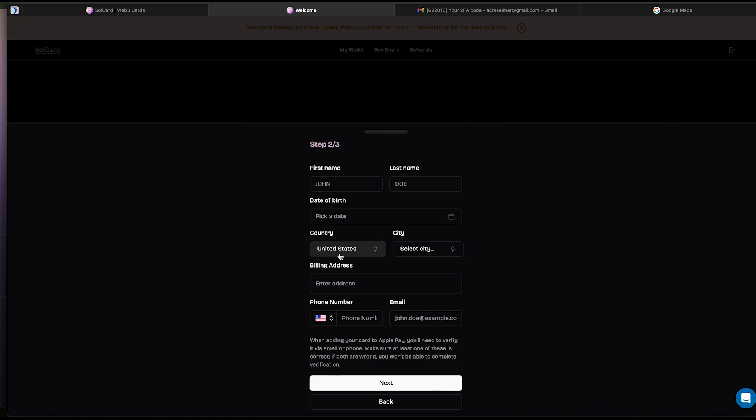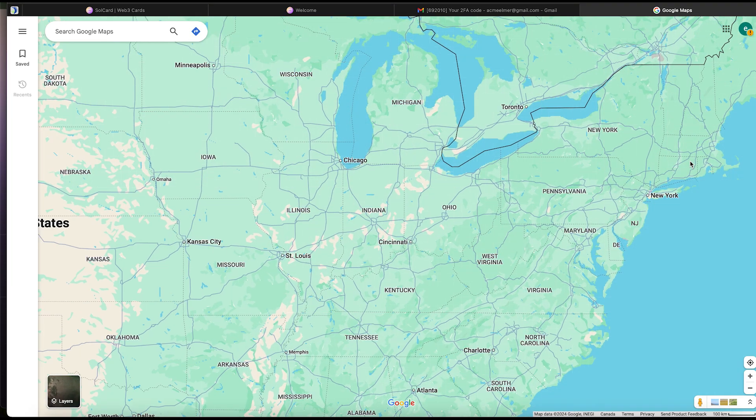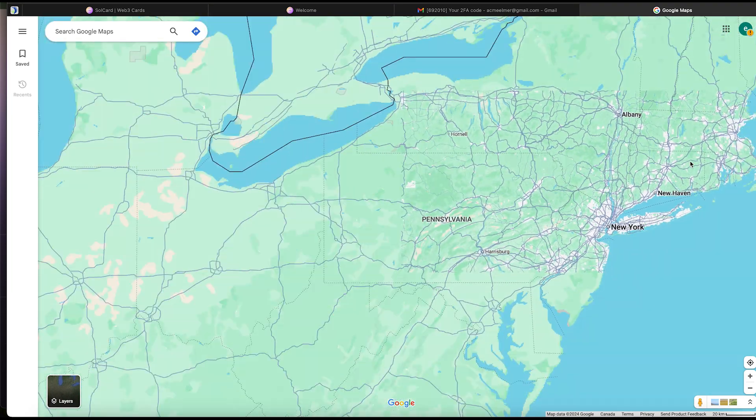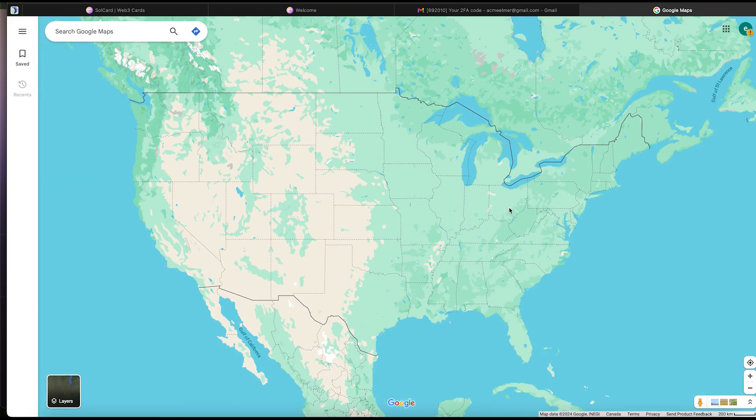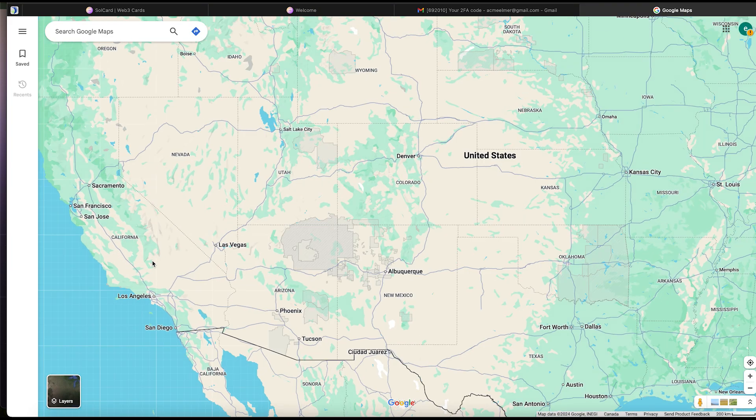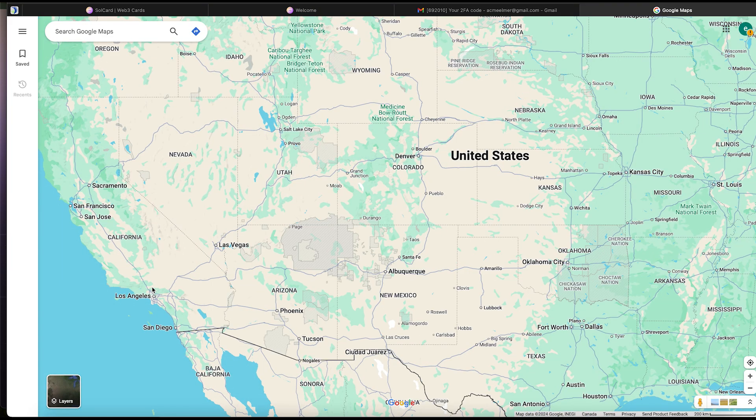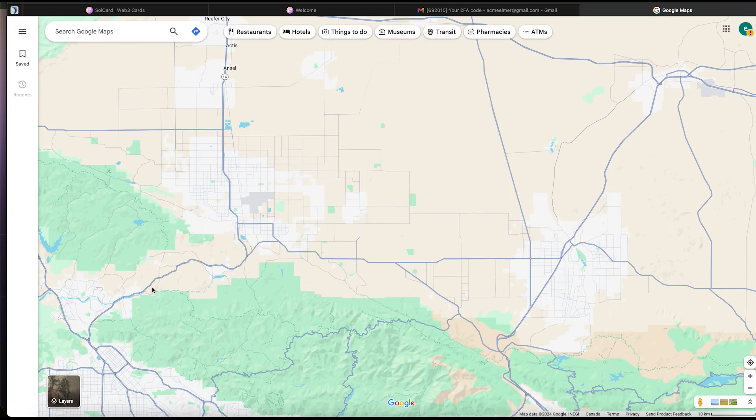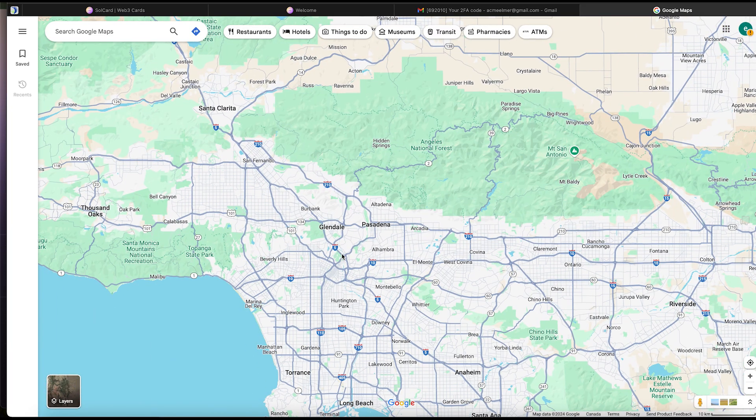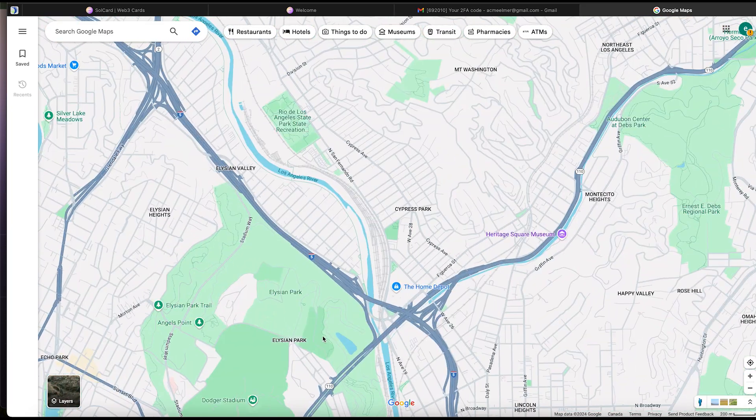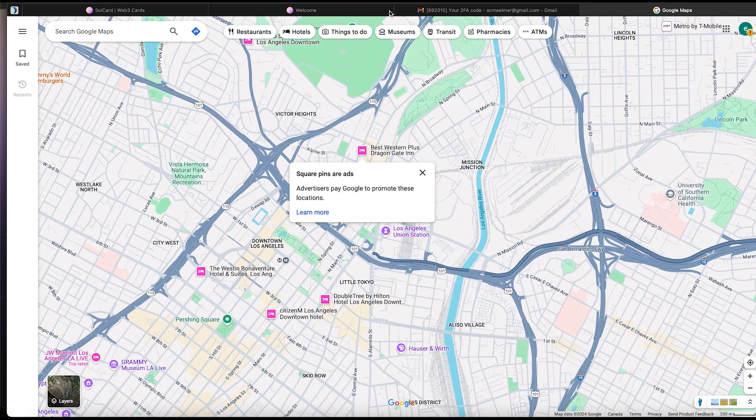How do we get a United States address, you ask? Let's head over to Google Maps. Open the United States map and pick any place your heart desires. New York, Florida. Let's head over to Los Angeles for this tutorial.